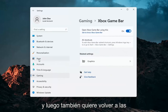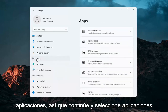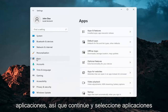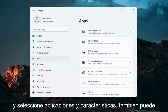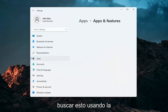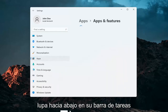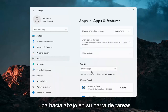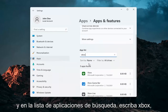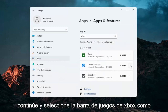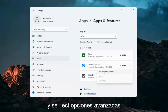Now go back to Apps on the left and select Apps and Features. You can search for this using the magnifying glass in your taskbar. In the search apps list, type in Xbox, select Xbox Game Bar, then click the three little dots next to it and select Advanced Options.